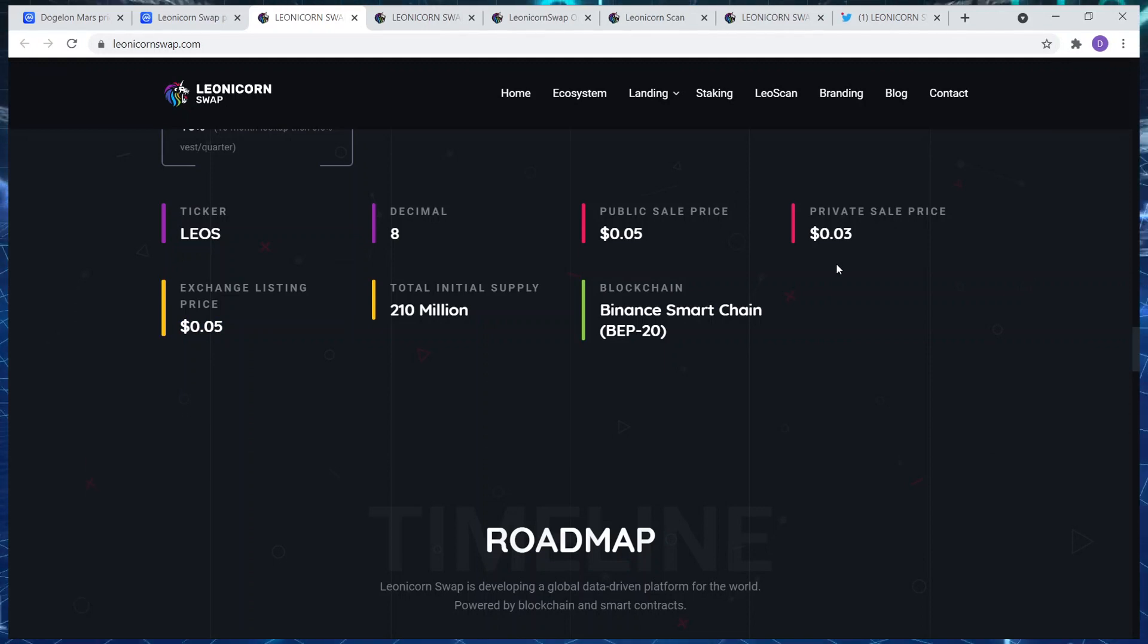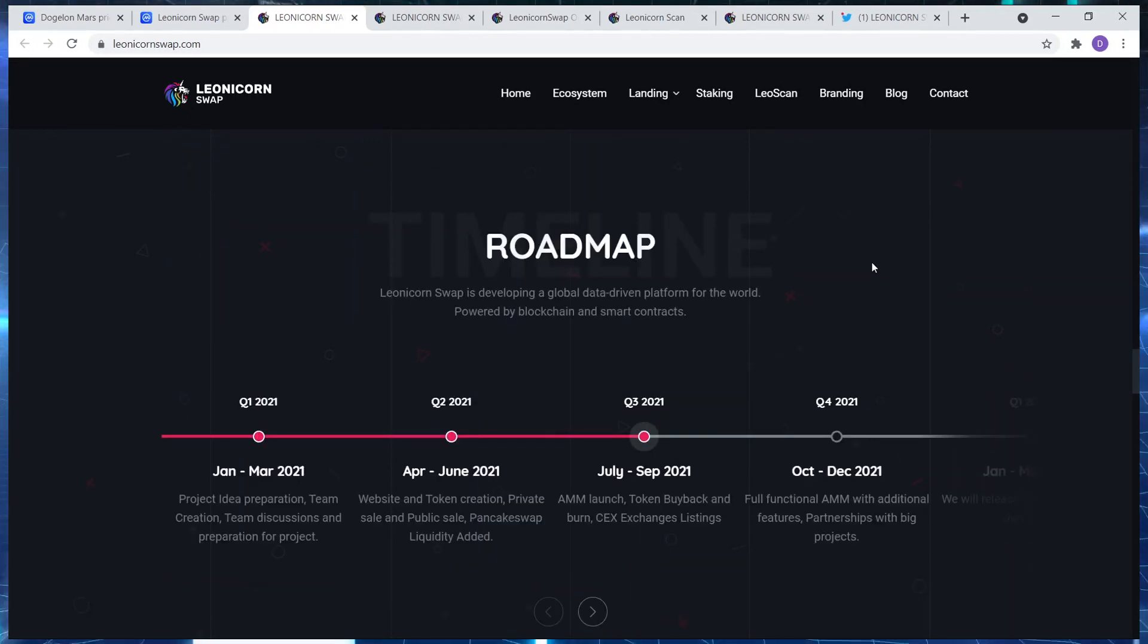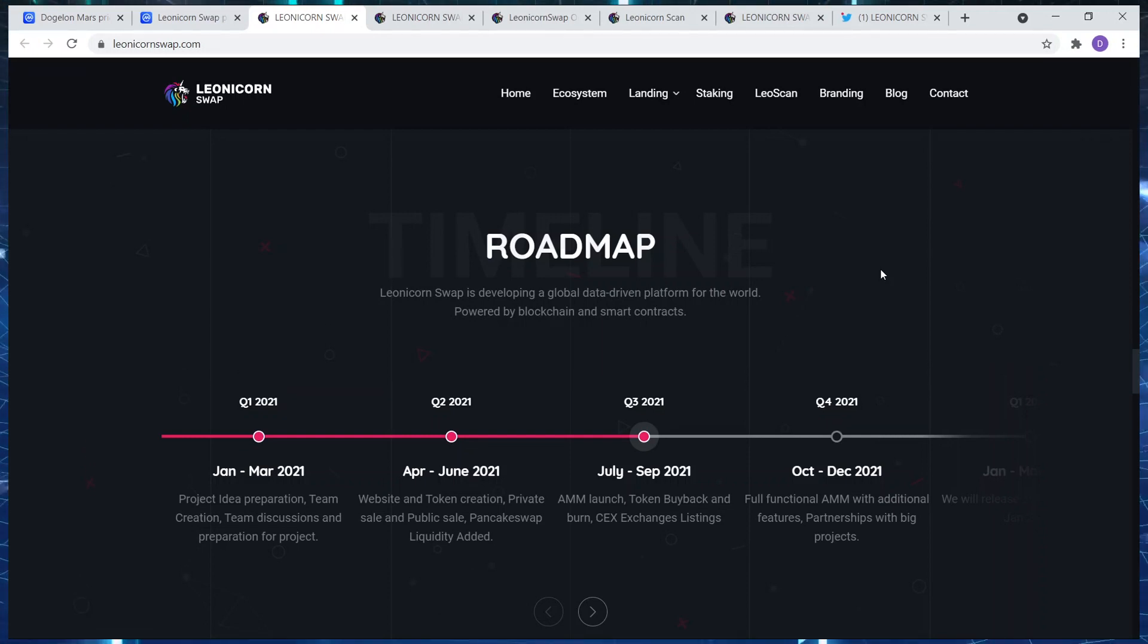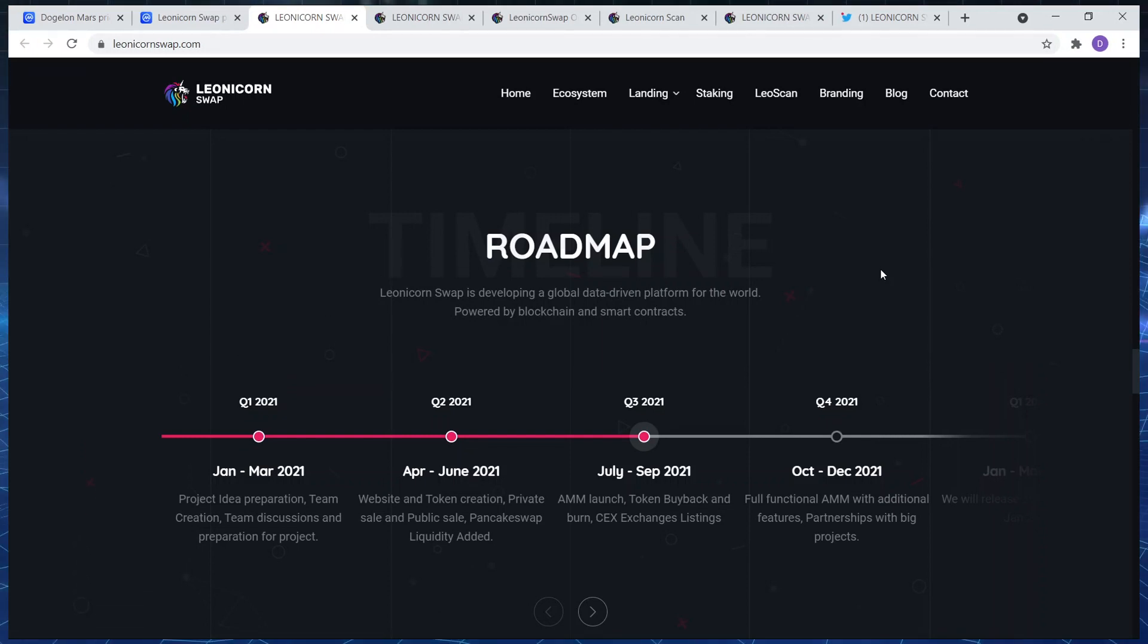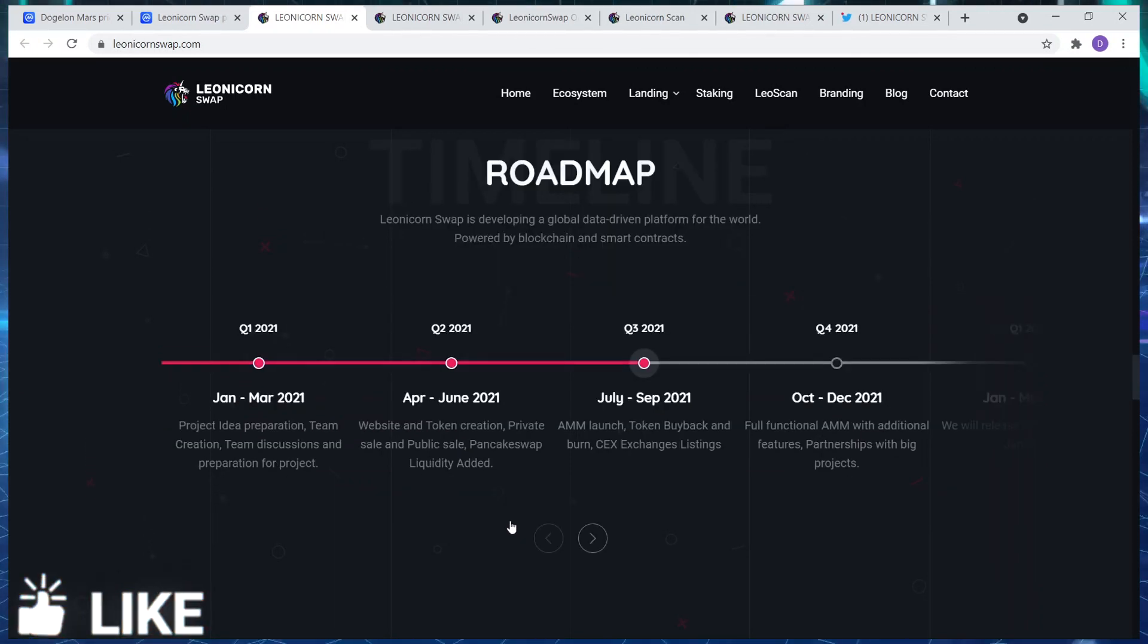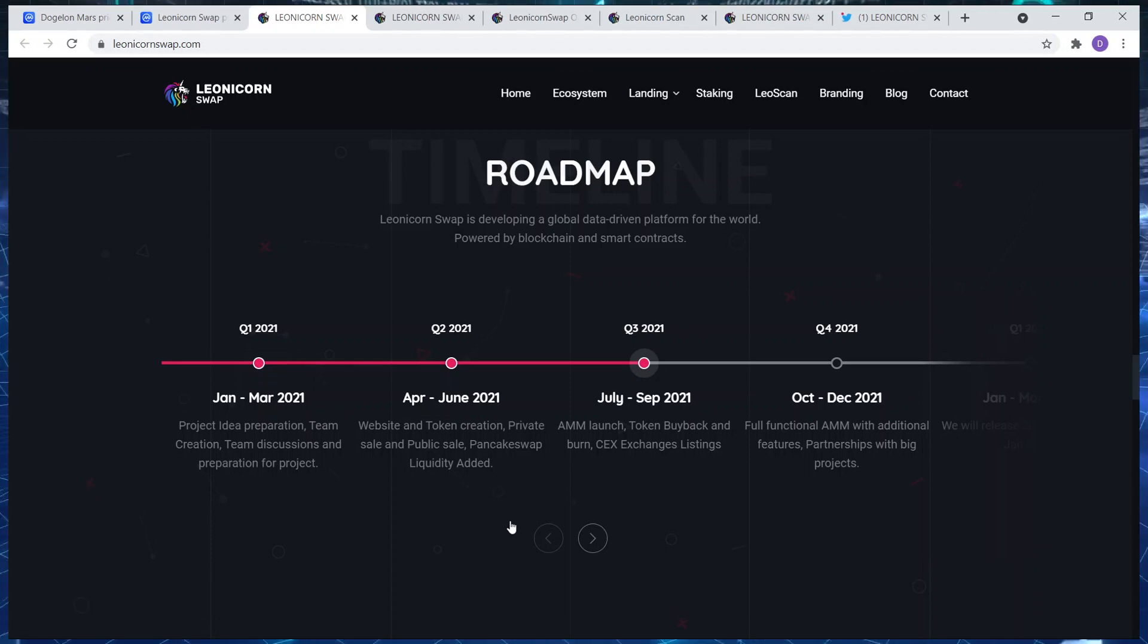Okay, let's finally have a quick look at the roadmap. Let's start from January to March. Everything that they have set out to do so far they have accomplished. Project idea, preparation, team creation, team discussions. Okay, that could just gonna bore you guys, so let's just go through Q4 and Q1 2022.